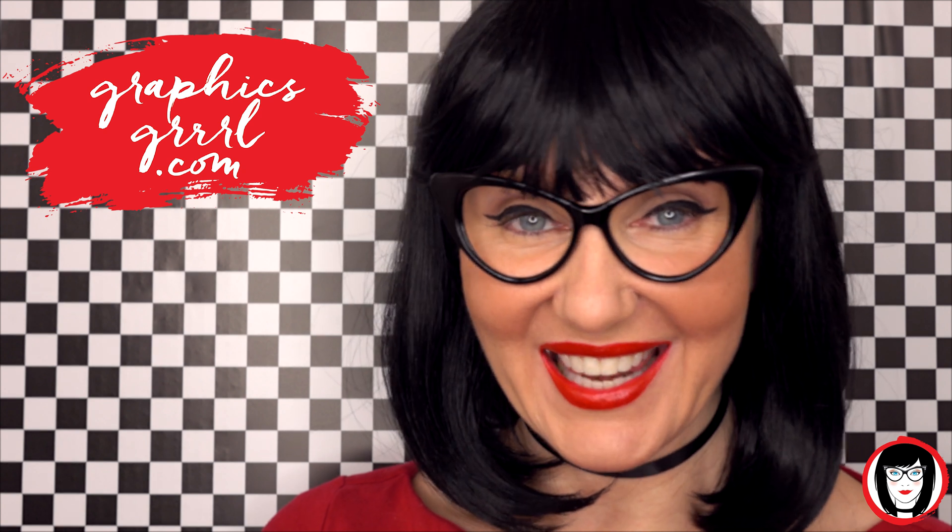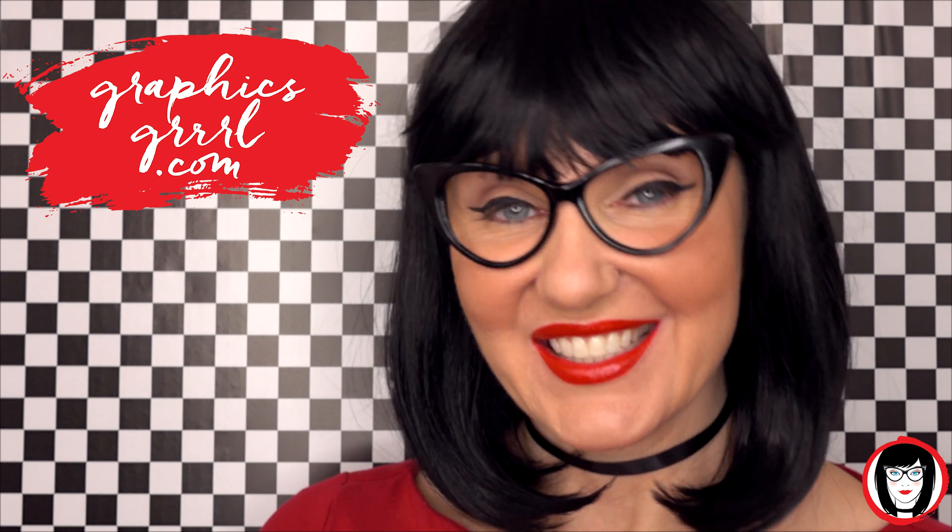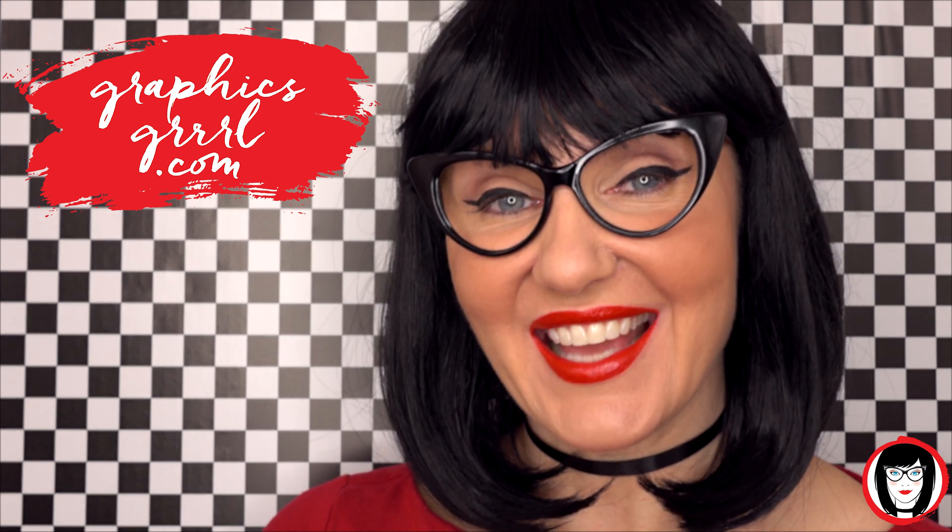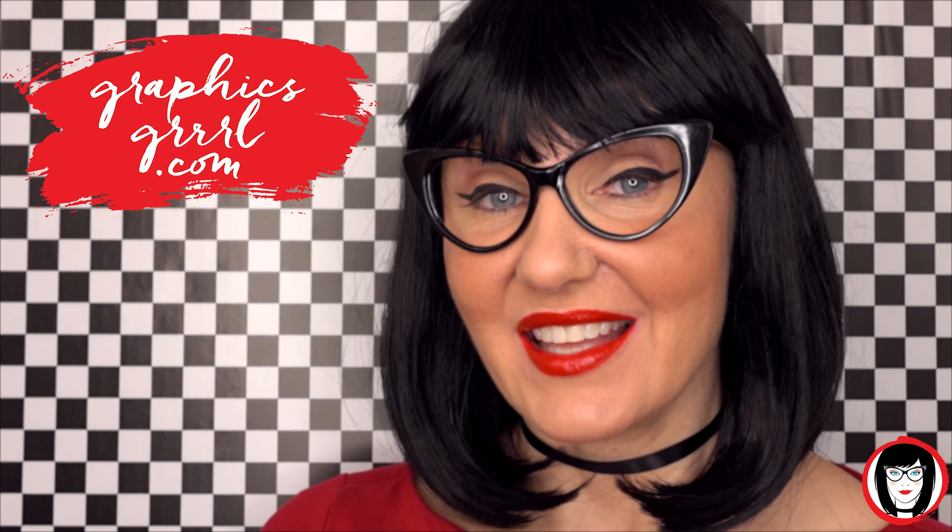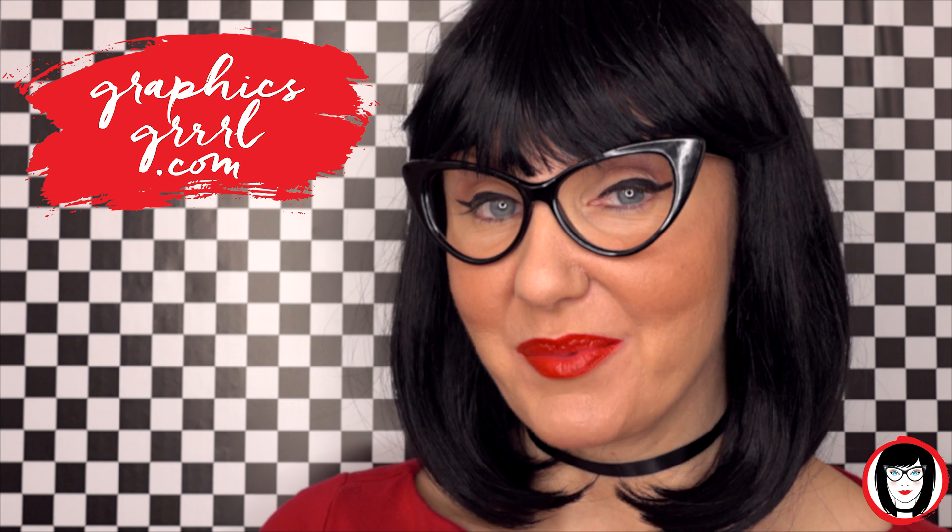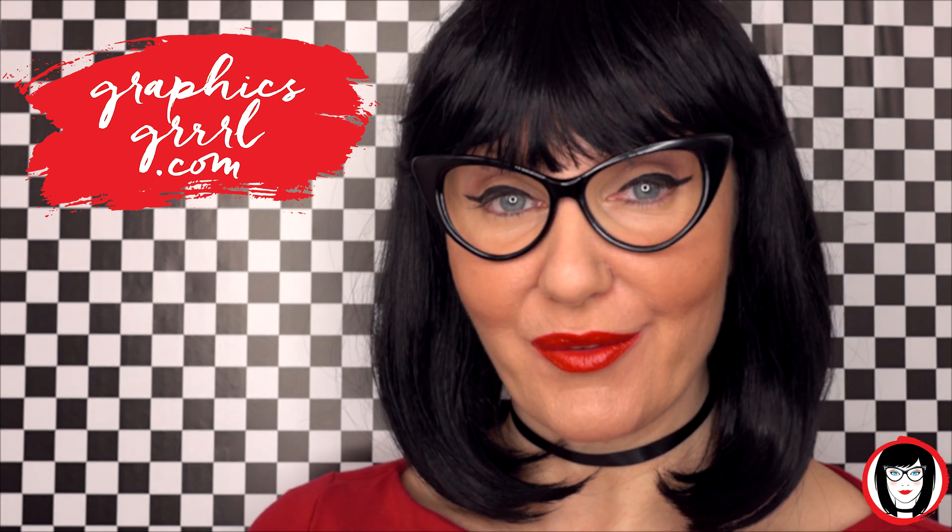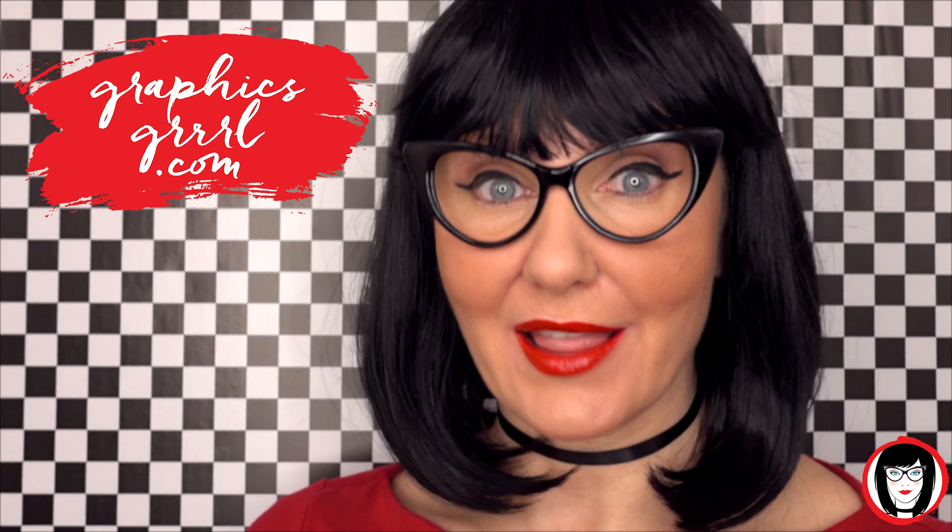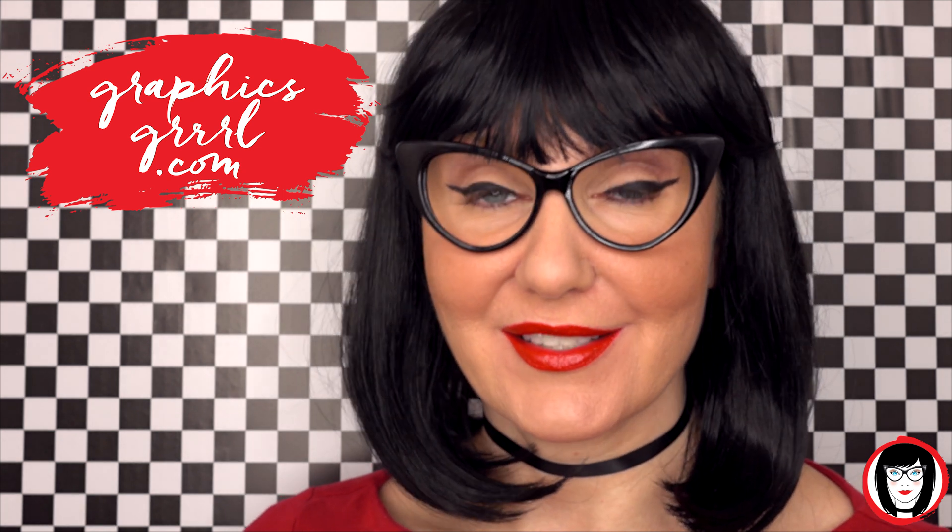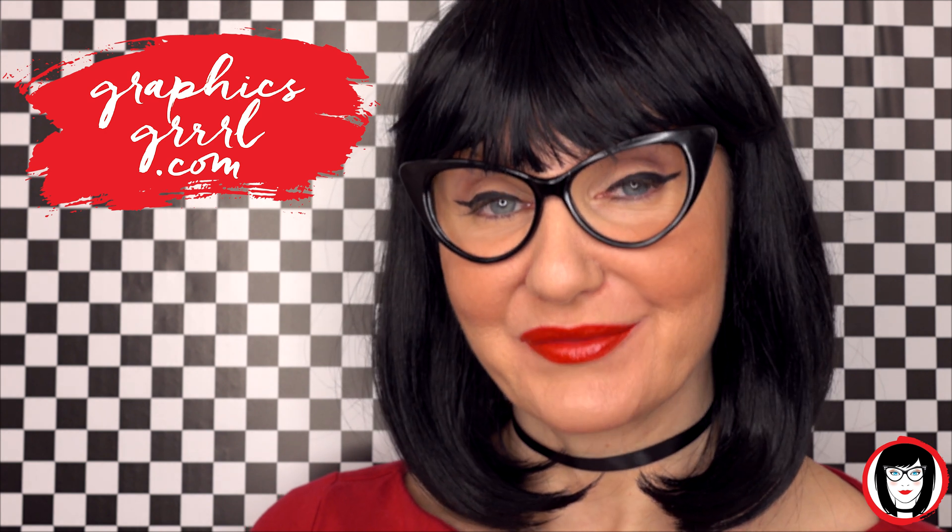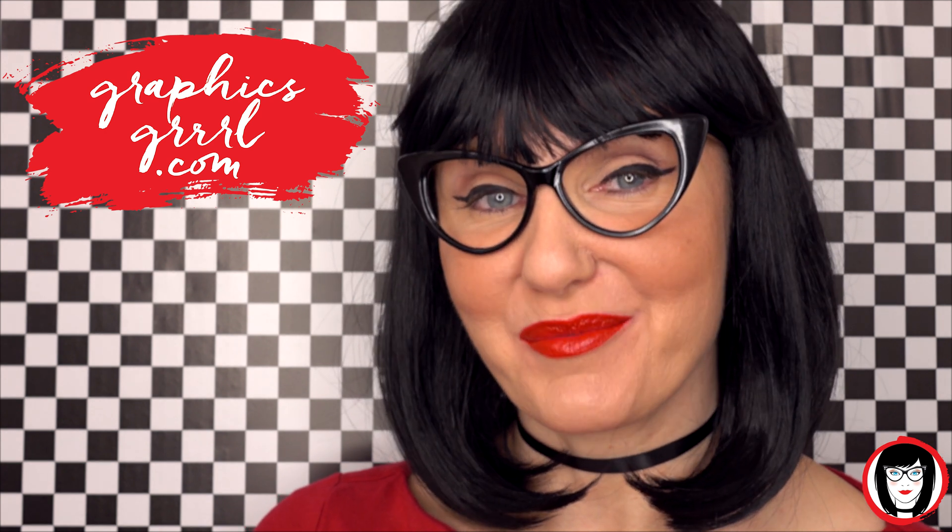Hello creative! It's your Graphics Girl of GraphicsGirl.com. That's graphics with PH and S, girl with no I and three R's. And I'm here to help you design your brand.